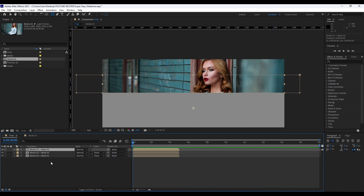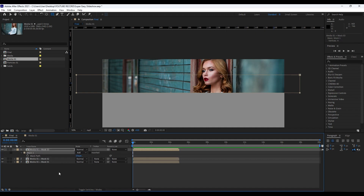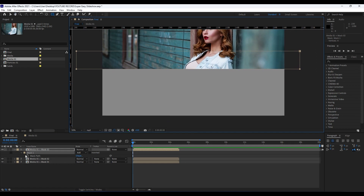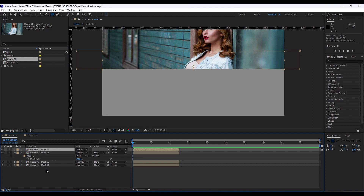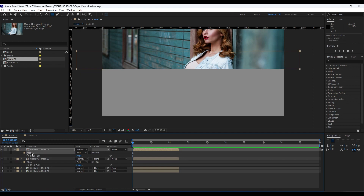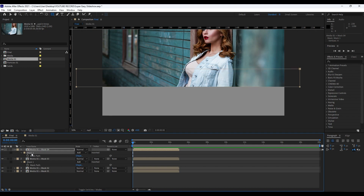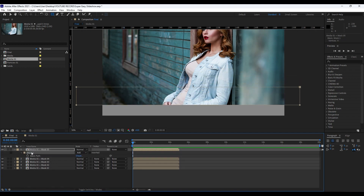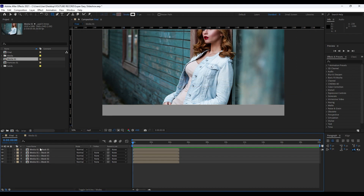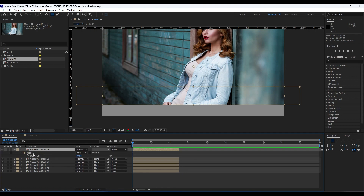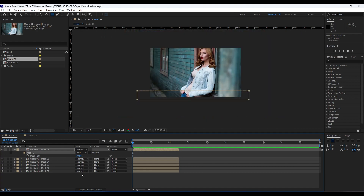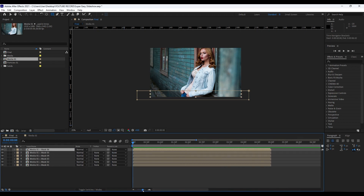Duplicate Mask 02 to create Mask 03. Hit M on your keyboard, grab the mask, and hold the down arrow key to reposition it. Continue this process for a total of six masks — duplicate, hit M, and move each mask down to reposition. For the sixth one, Ctrl+D on Media 01 + Mask 05, hit M, grab it, and move it down.